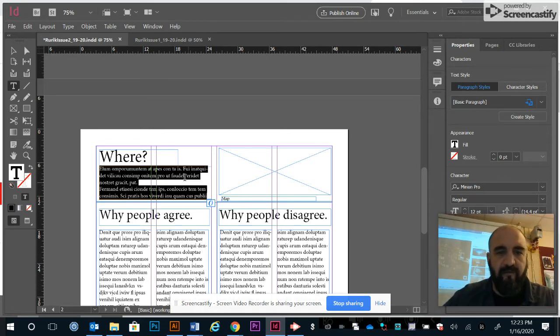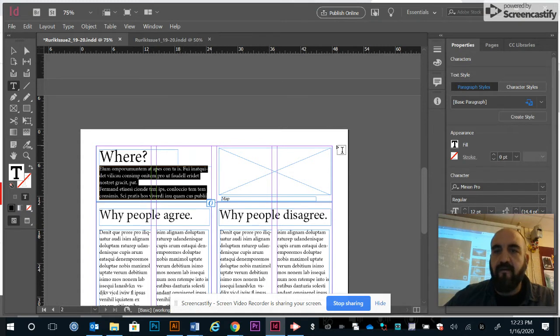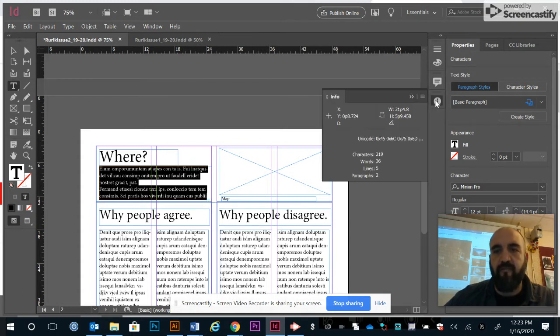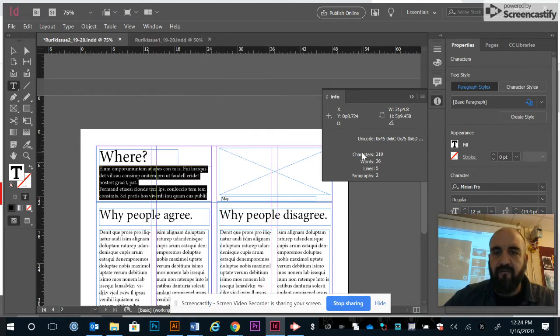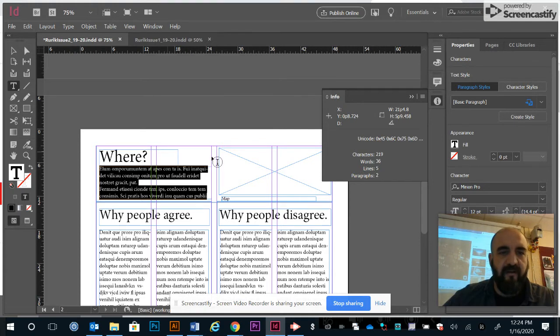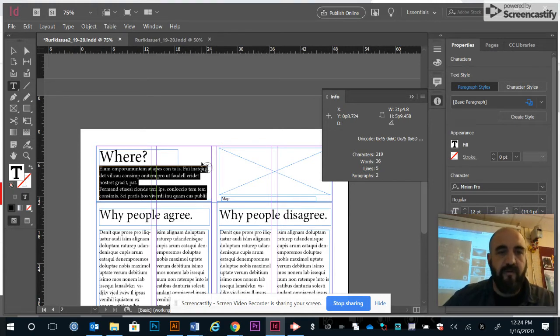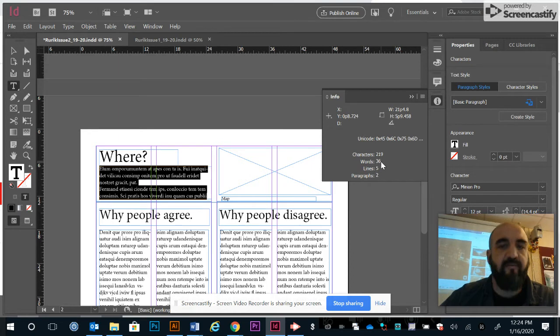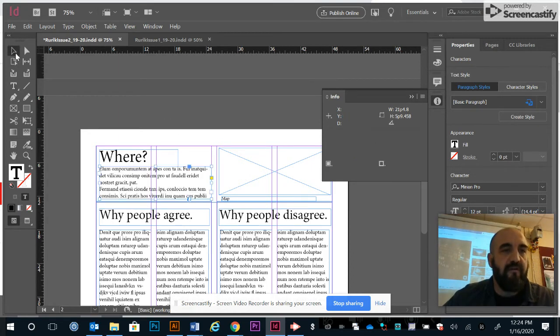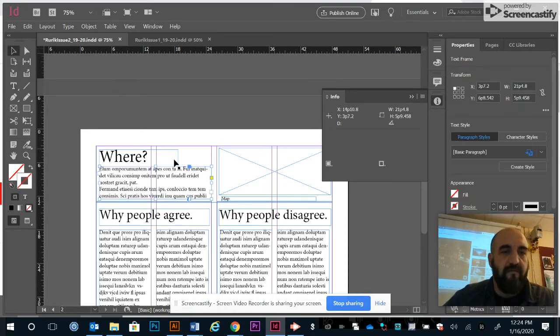To find out how much text goes in here, just go to your Info window. If you don't have it already pinned to the side, you can go to Window and choose Info. It tells you right there: 219 characters, 36 words will fit in this. You can go to your writers and write about 36 words, and that will fill your space. You can do that for any one of them.